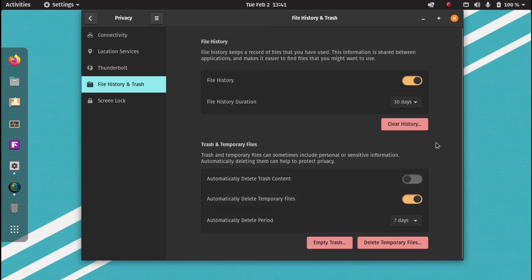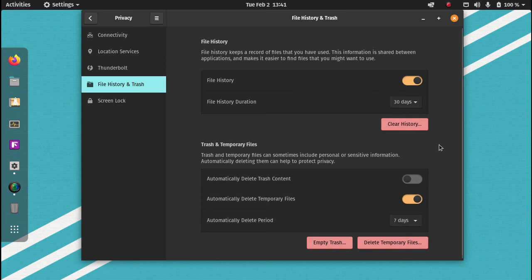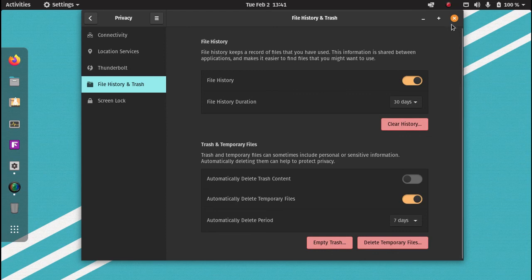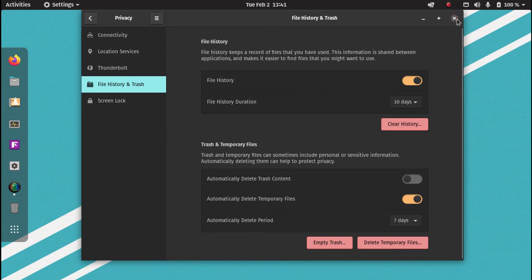That is how you delete trash and temporary files that are taking up valuable disk space and storage in Pop OS and Linux Ubuntu.